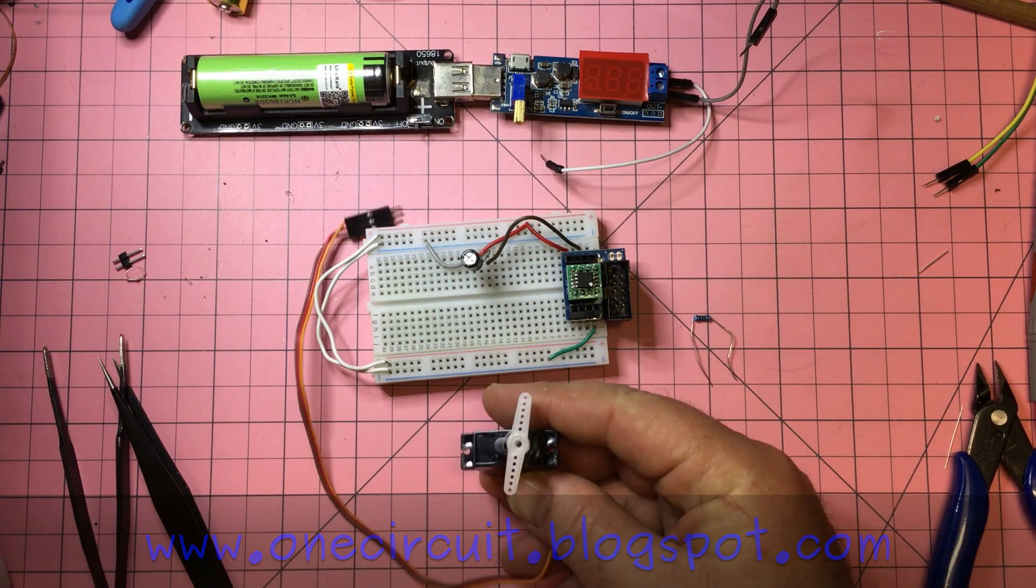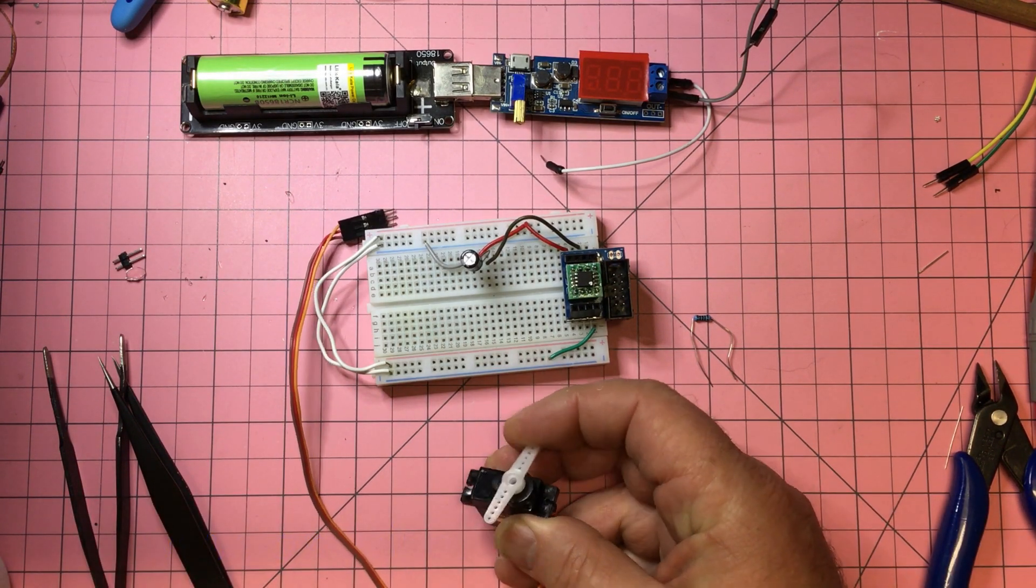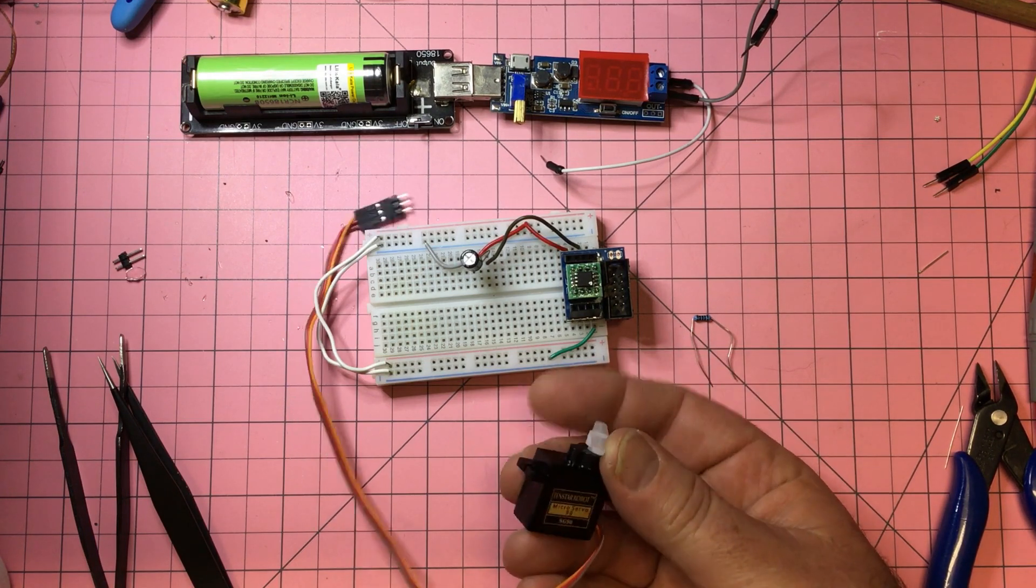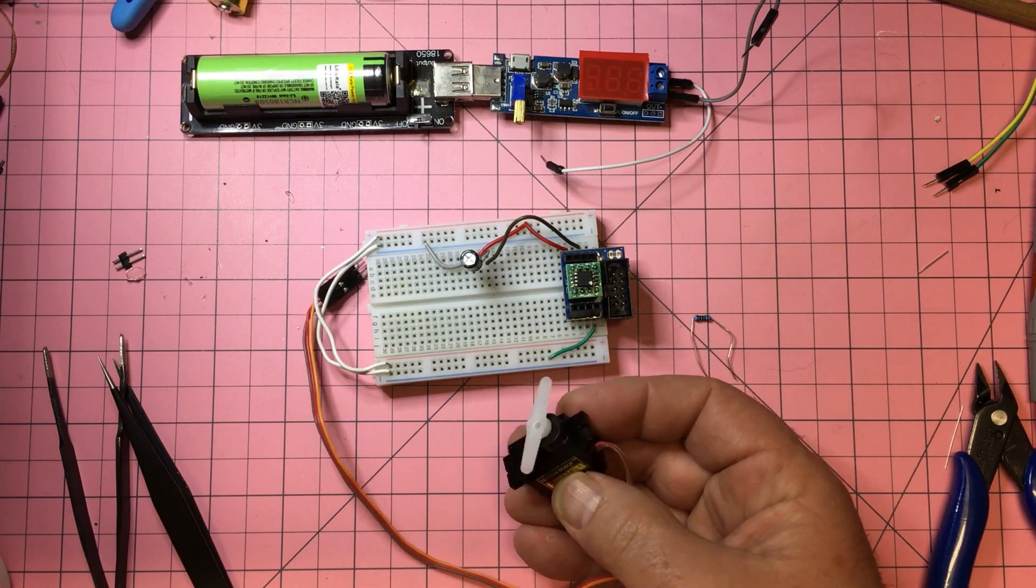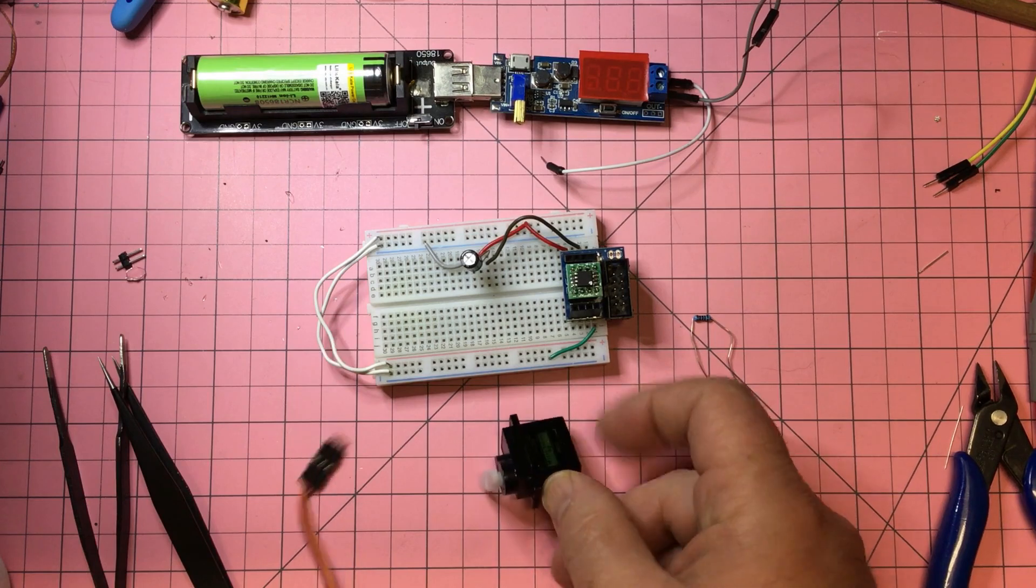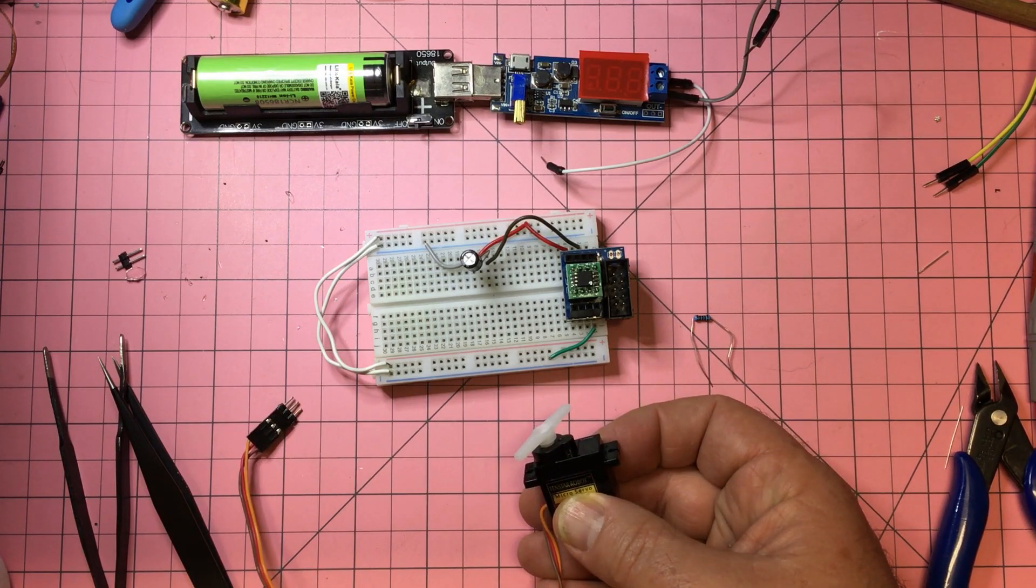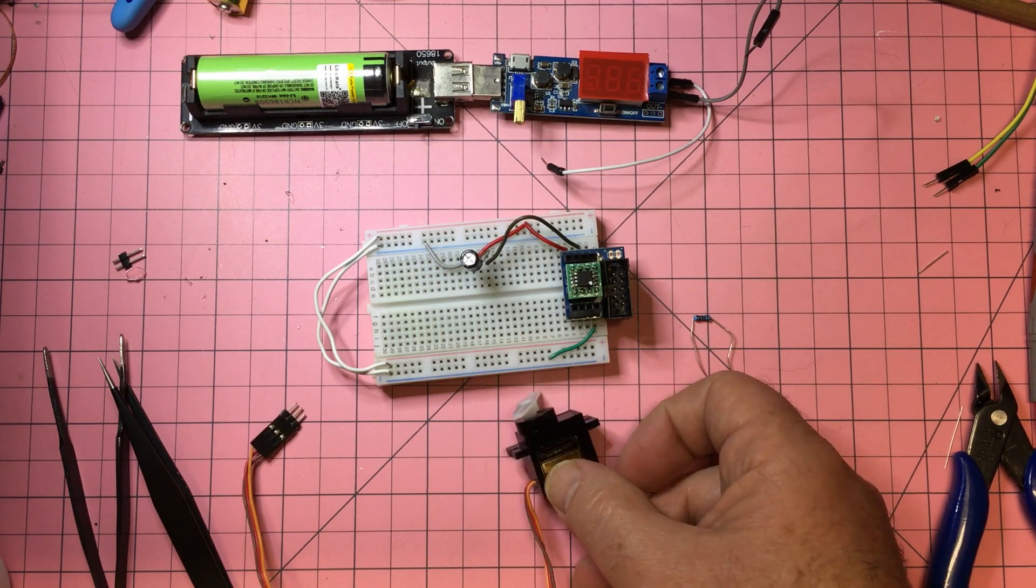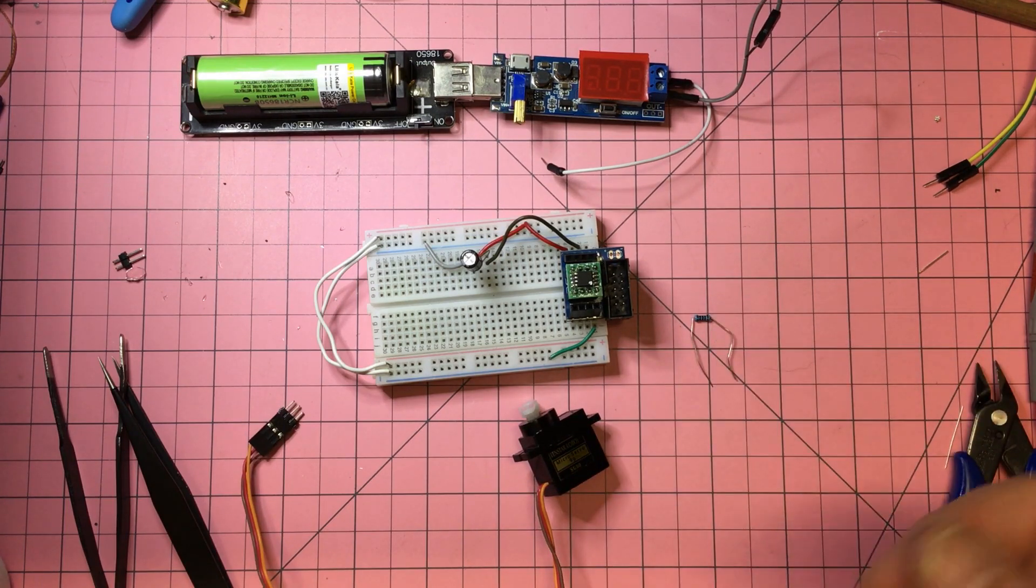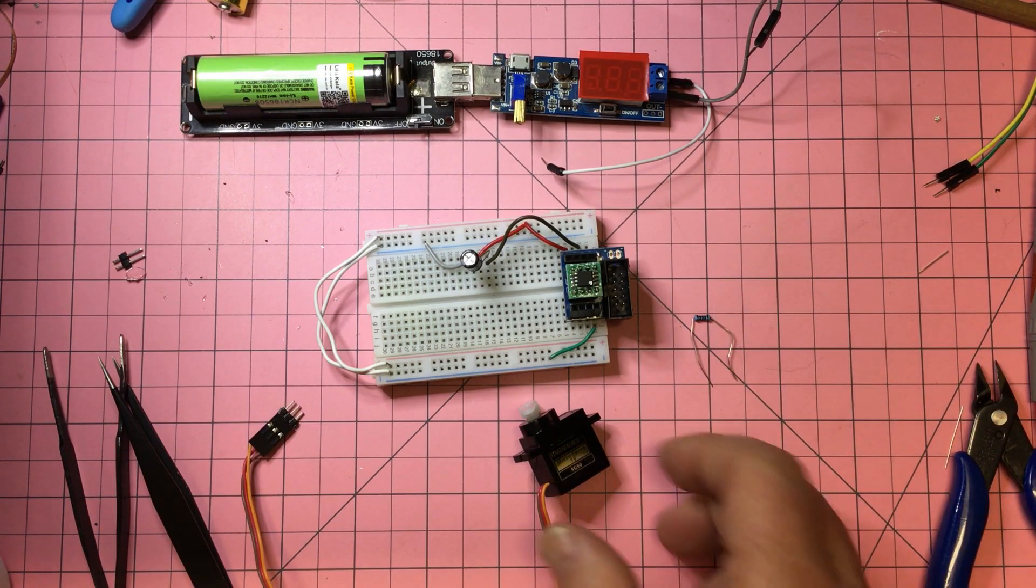One thing I haven't really played with a lot has been servo motors, and I want to play with them because it's relevant to 3D printing. There's also a couple projects where I want to open windows in a hothouse situation so that if conditions change, a servo can respond to that.